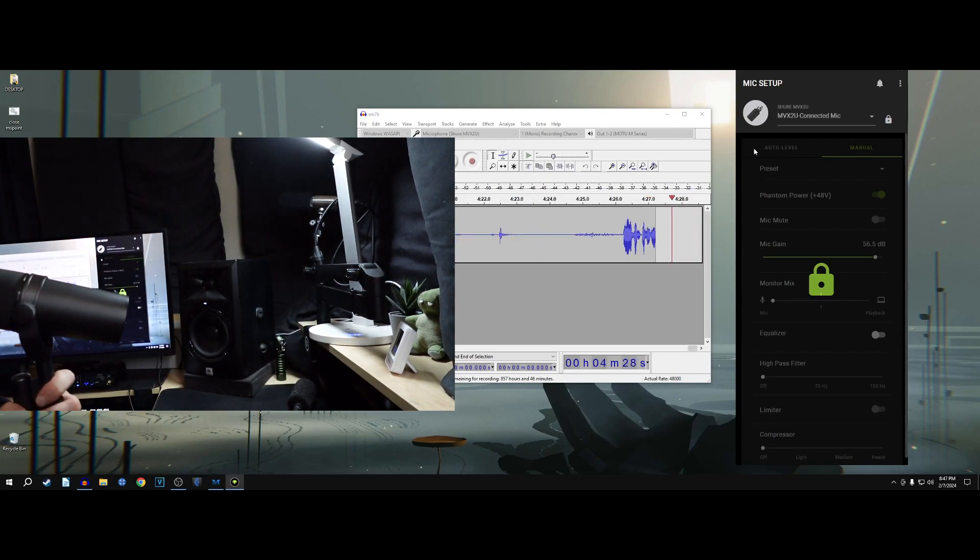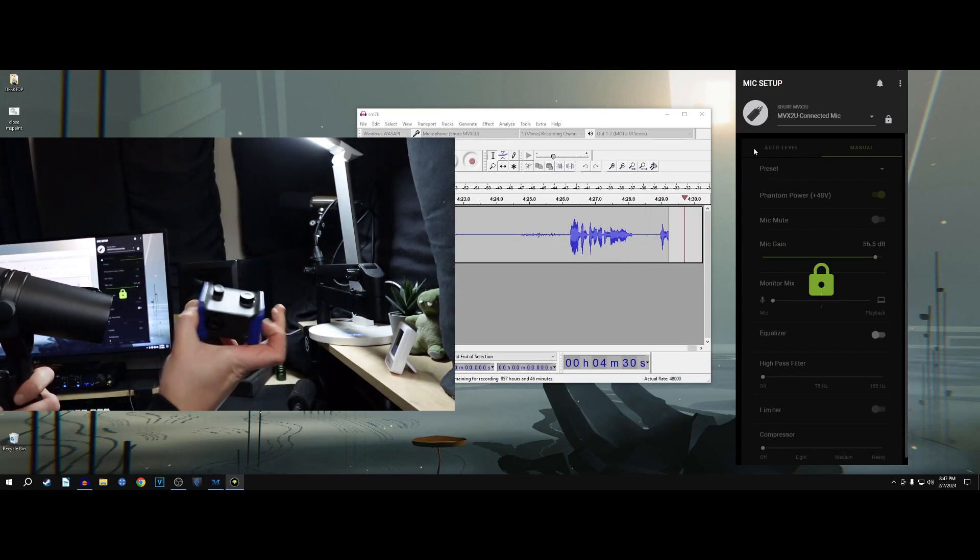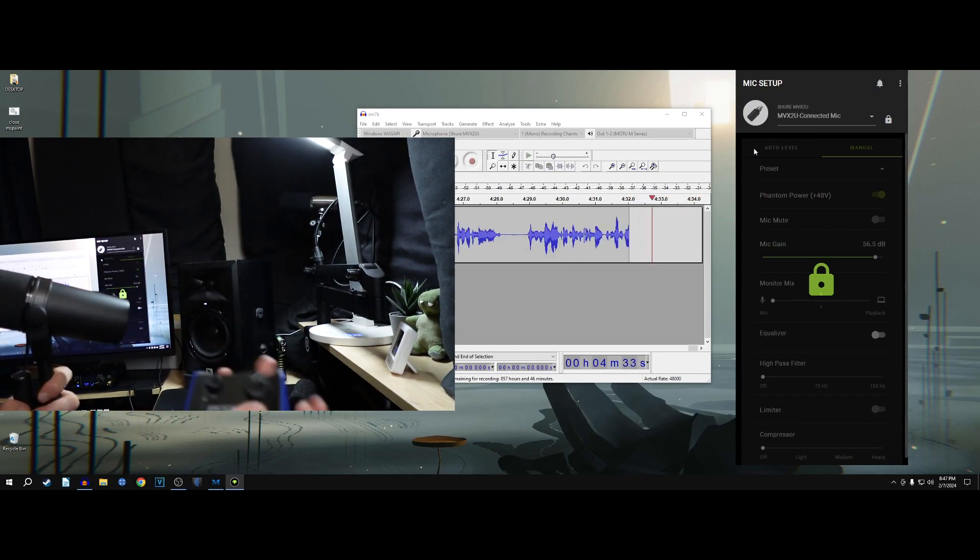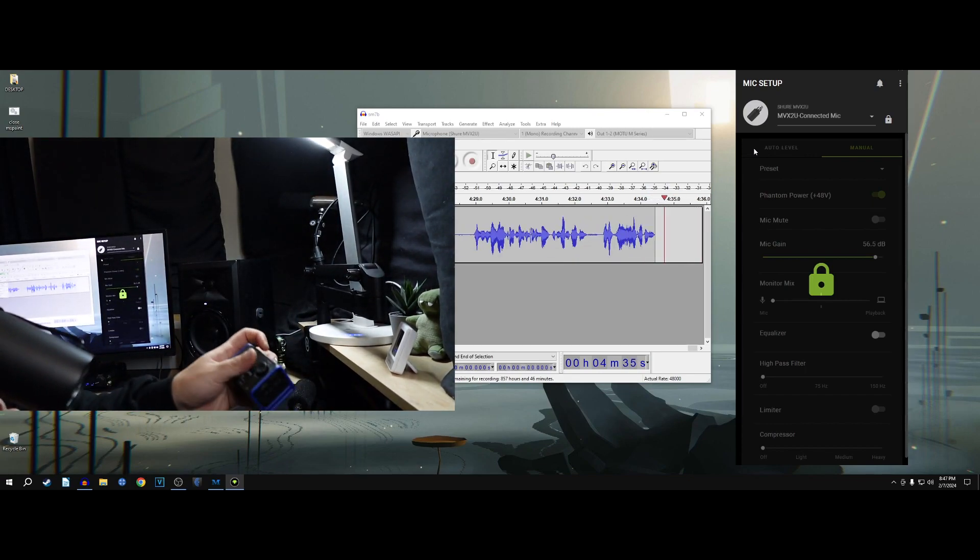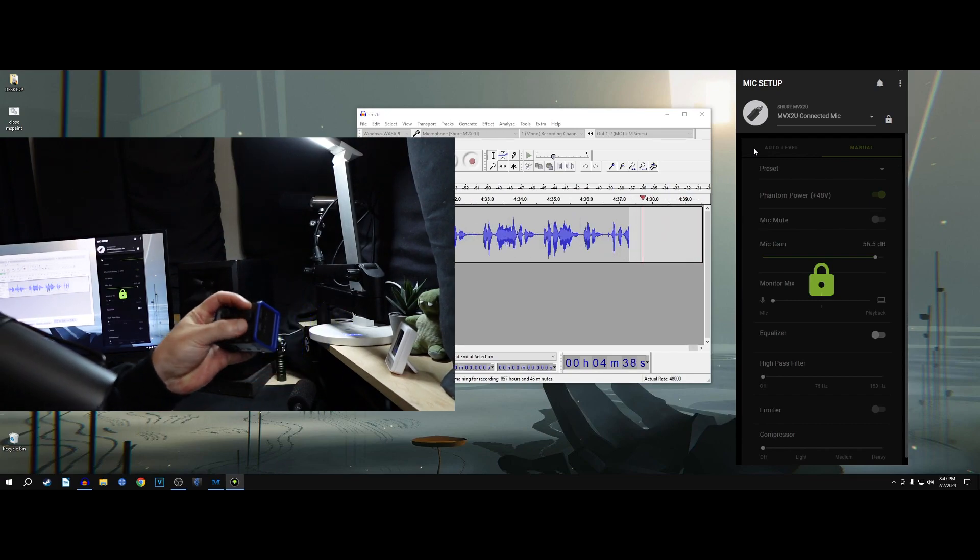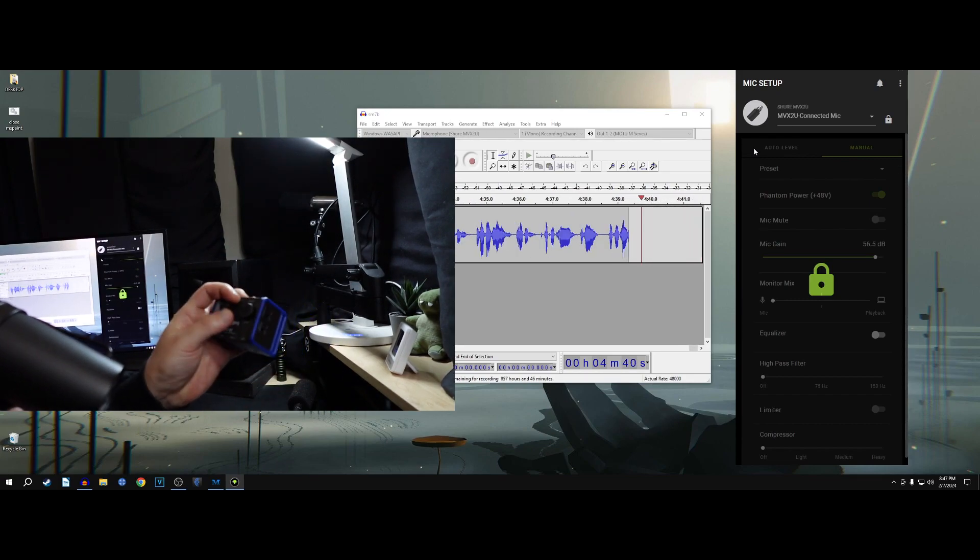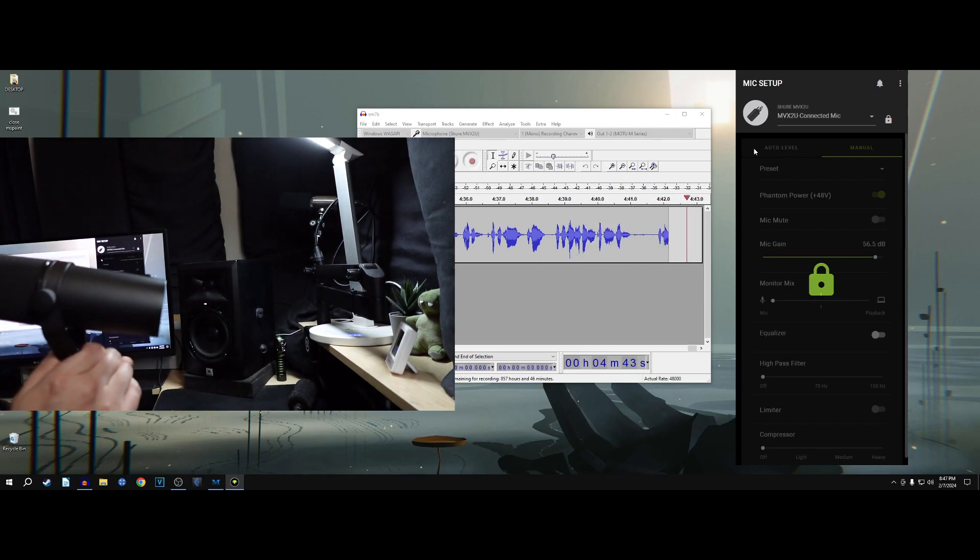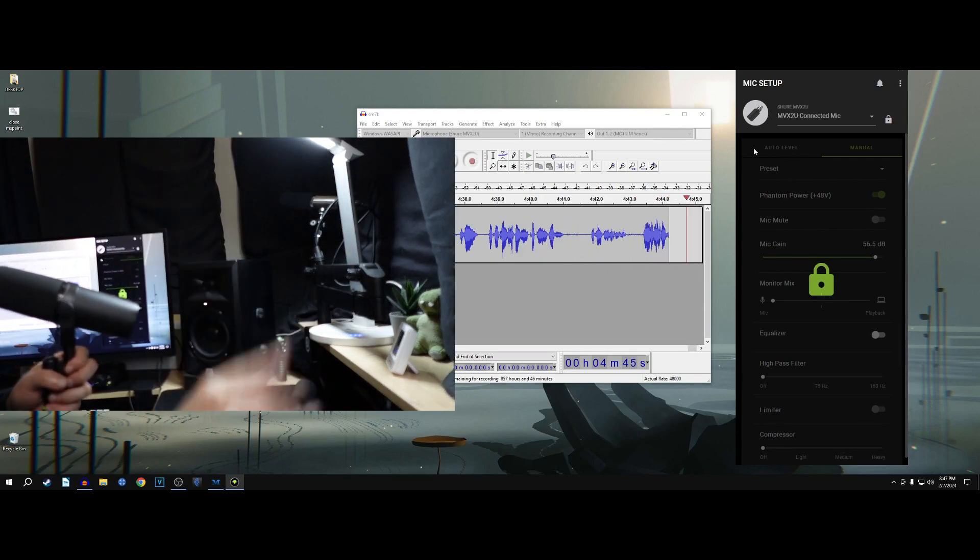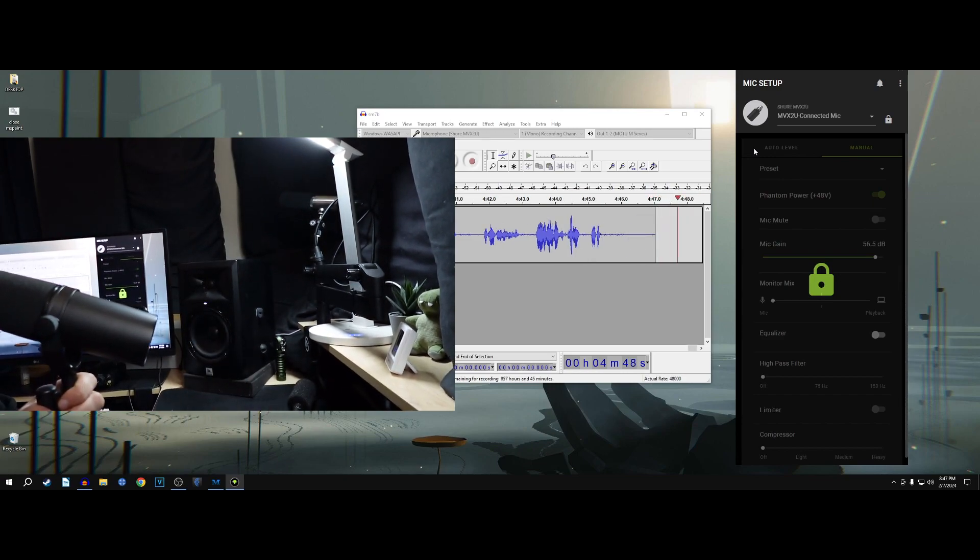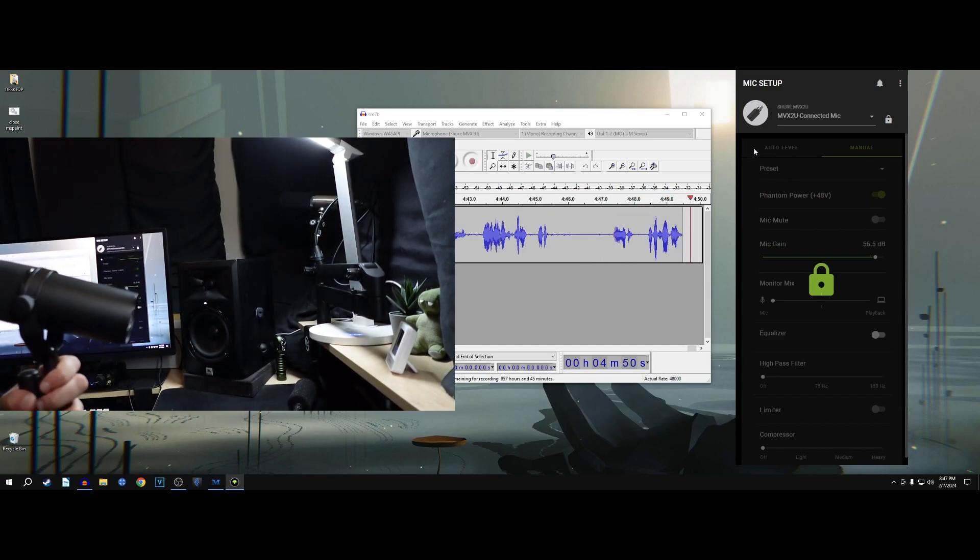While this isn't at the same league, this is the Zoom AMS22, which is also a travel interface. But do you know what I like about this? Is that there's knobs that I can quickly change the gain, quickly change the headphone volume, quickly like this. You can't do this on that. You need to go like, oh, hold on. Let me... I don't like that. That's not good, in my opinion.